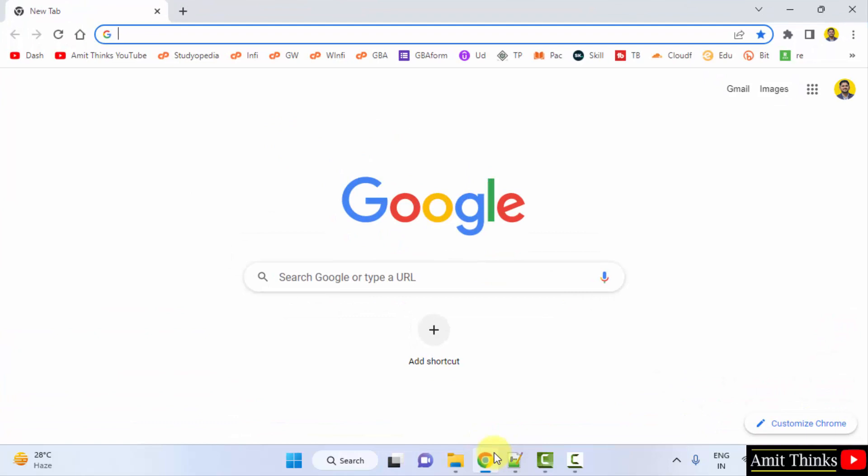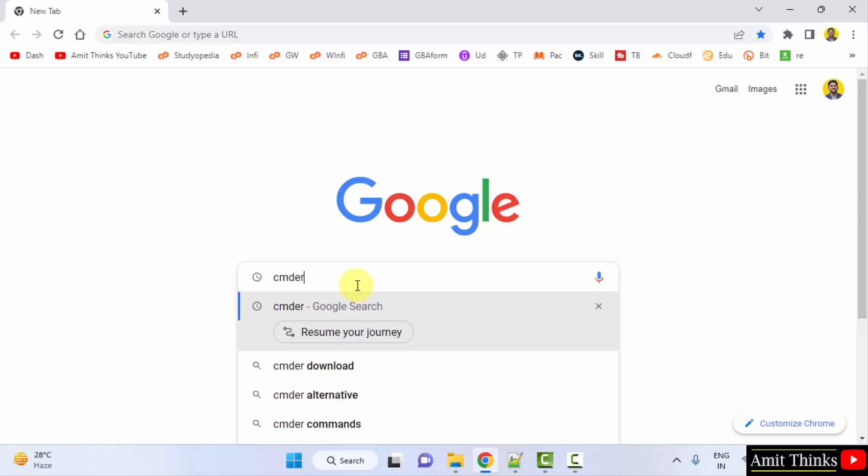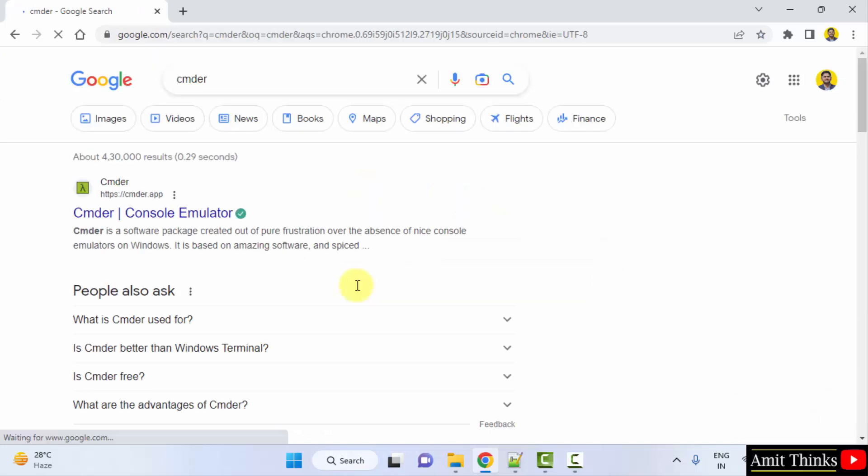First, go to the web browser. On Google, type CMDER and press enter. The official website is visible—click on it.